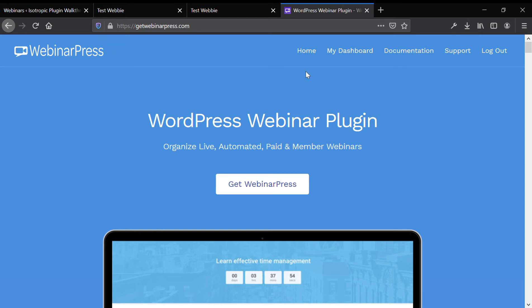Hey there, this is James with Plugin-Review.com, an isotropic agency, and in this video I'm going to be running through a premium plugin called WebinarPress.